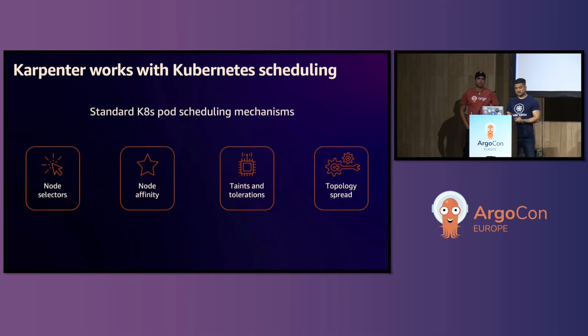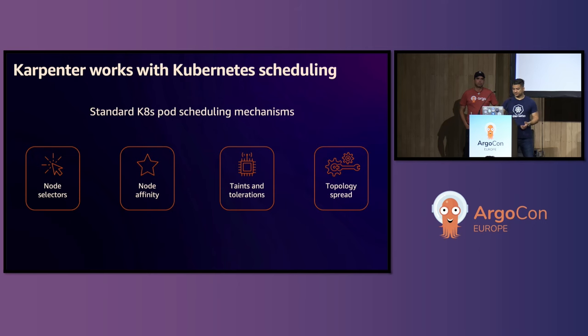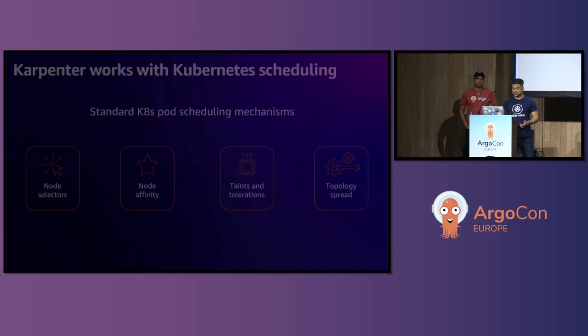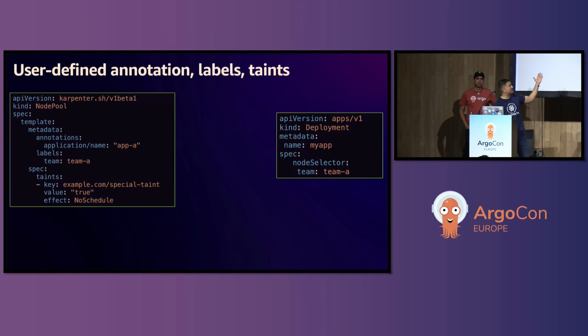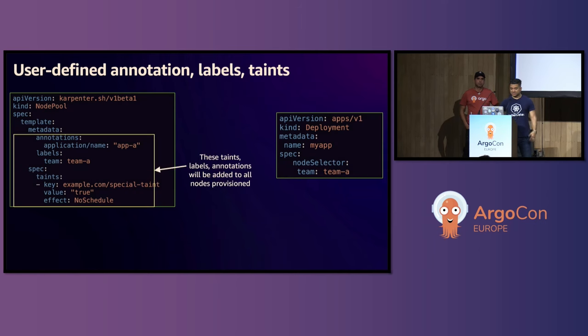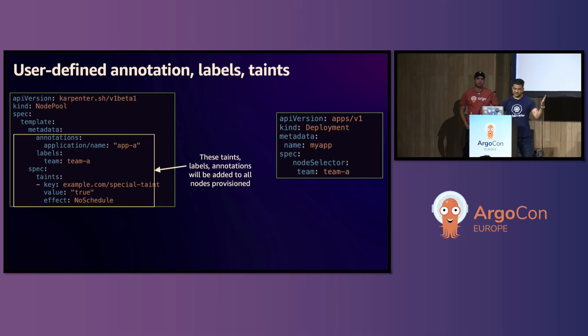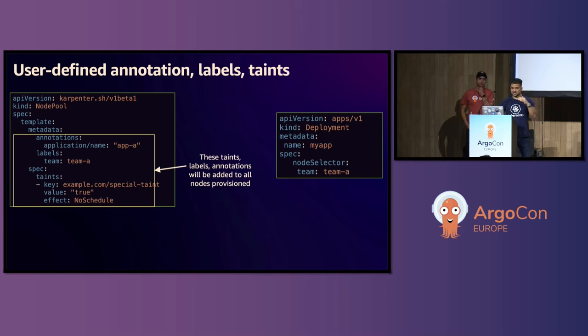Now, the important part is Karpenter works with Kubernetes scheduling. So it works with the node selector, node affinity, taints and tolerations, and topology spread. So if we take a look at an example, we see the node pool here on the left and a workload specification file on the right. So on the node pool, you will see that I'm specifying annotations, label, and taints and tolerations, and taints. So you can use all of this because any virtual machine that this node pool provisions, it will have these annotations, labels, and taints attached.